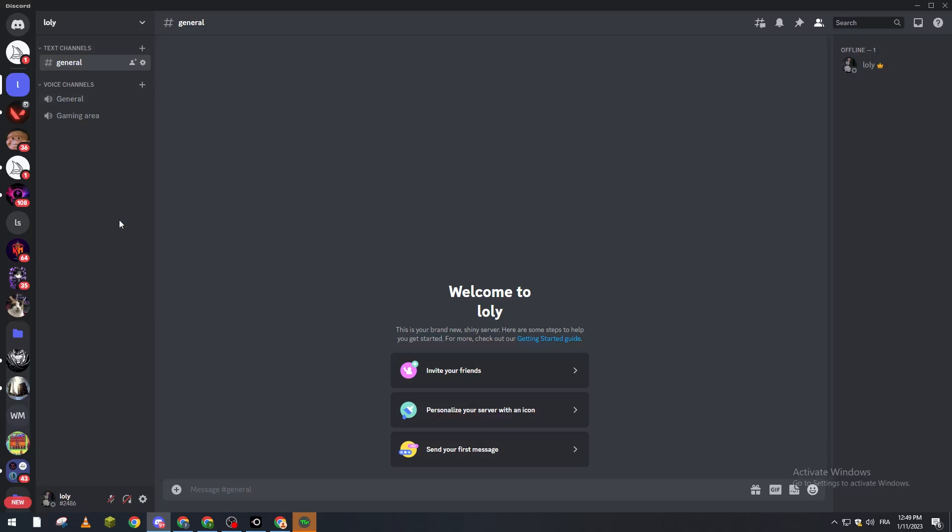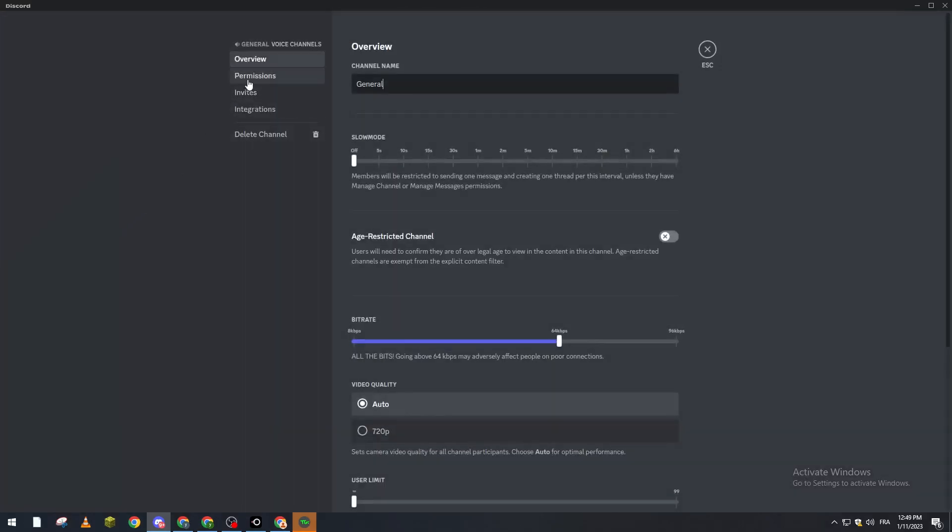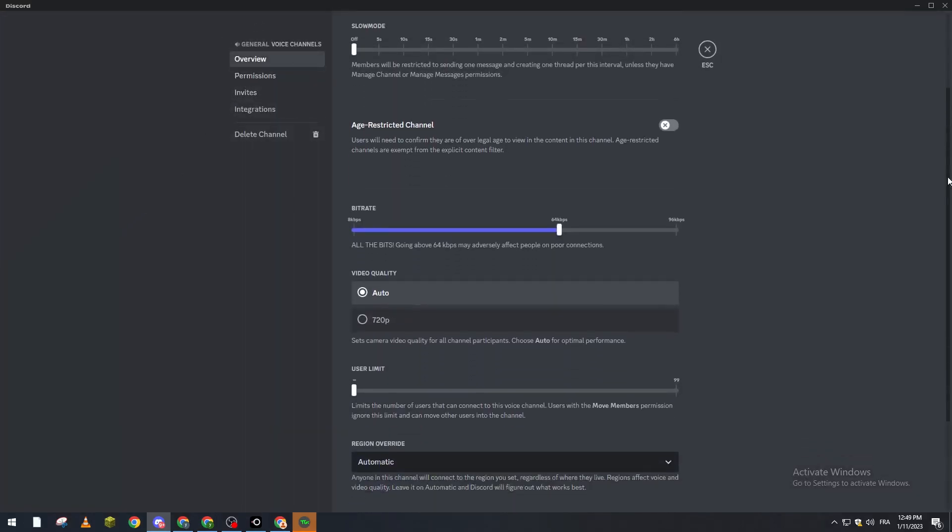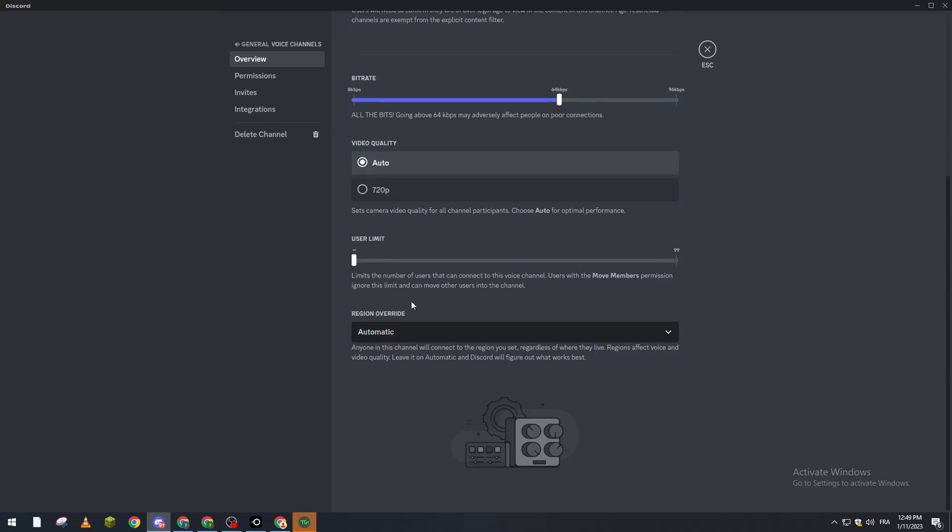From here if you want to overview again and then go all the way down, you will find here region override. So from here guys you can change the region that you want it to be.